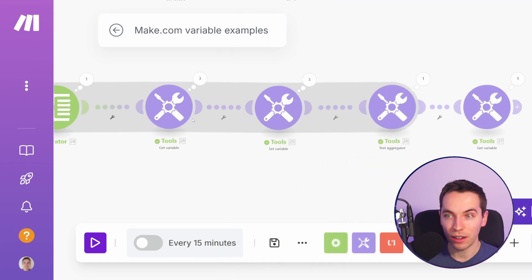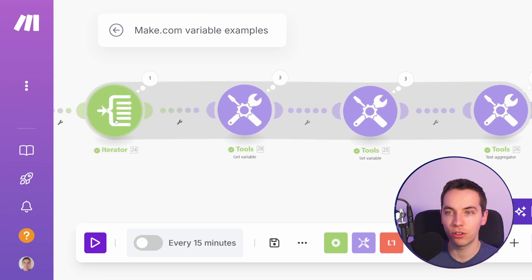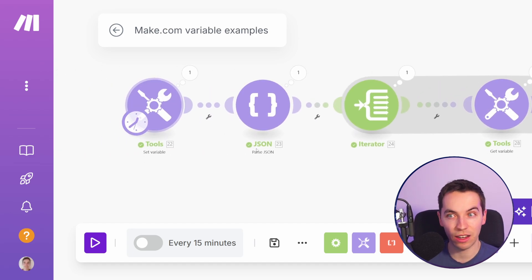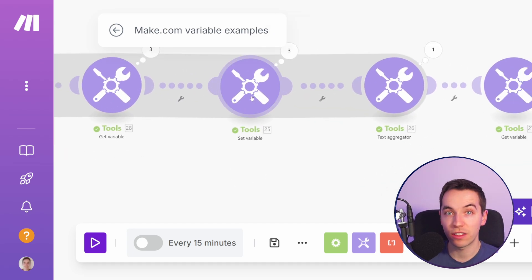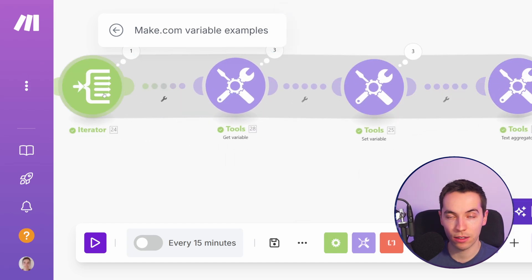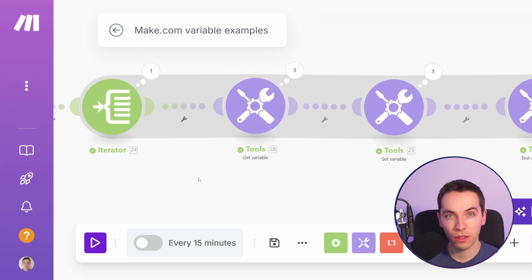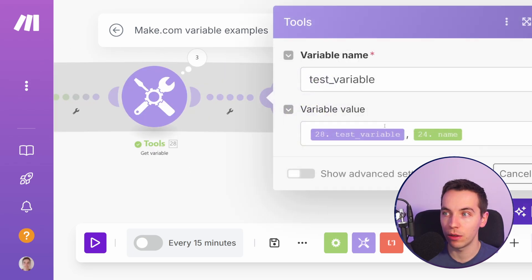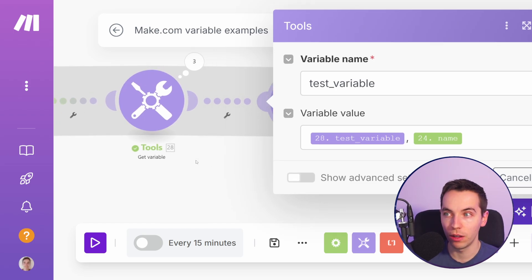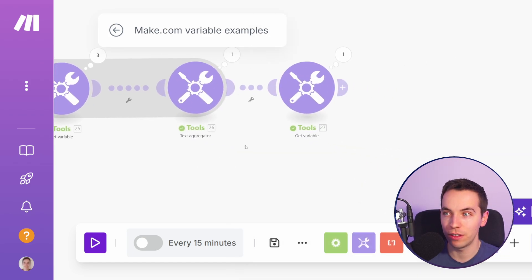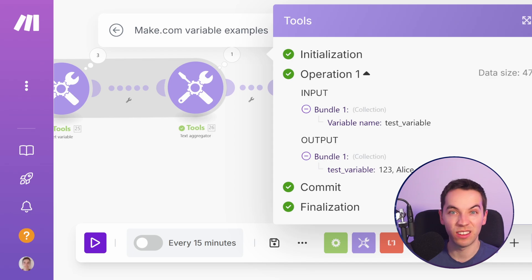That works only because we're getting the variable after it's been set. In the execution order it goes through the iterator and gets the variable. The first time it gets the originally set value. Then it sets the variable adding the name from that iteration, and goes back to the next iterator cycle. It gets the variable, but the last time it was set it was set at that set-variable module — so it gets that updated version. Each subsequent set uses the most recent value, so at the end we aggregate and get '123 Alice Bob Charlie' — exactly what we wanted.